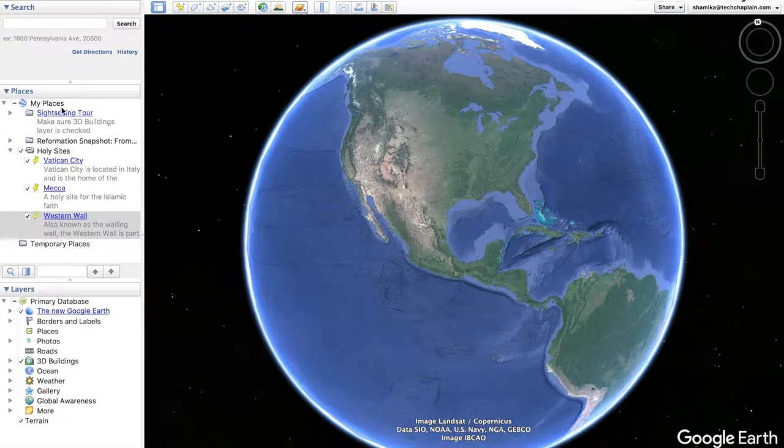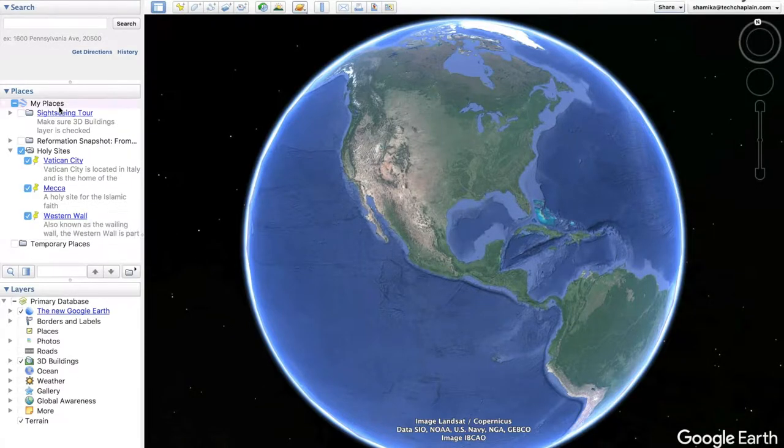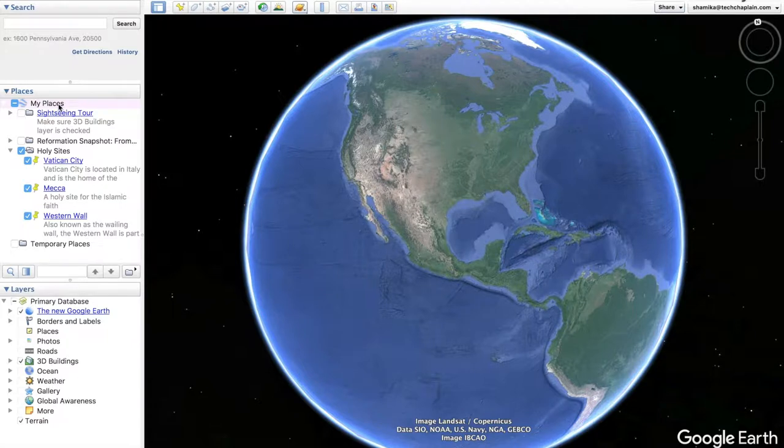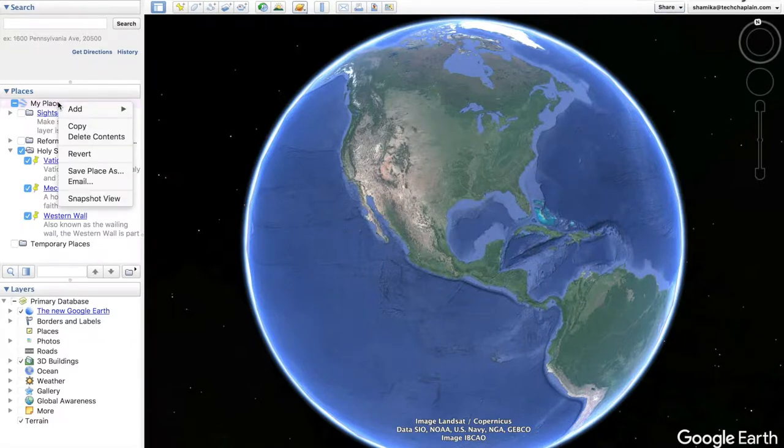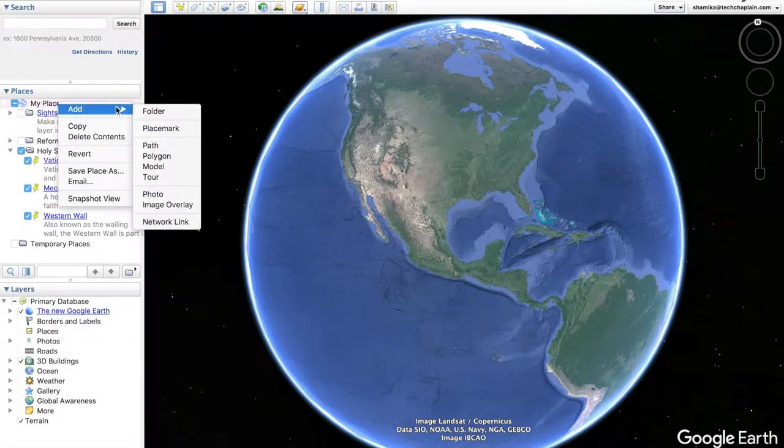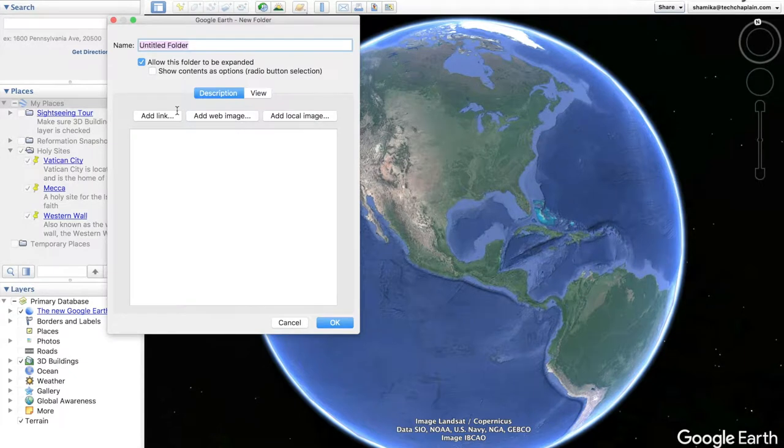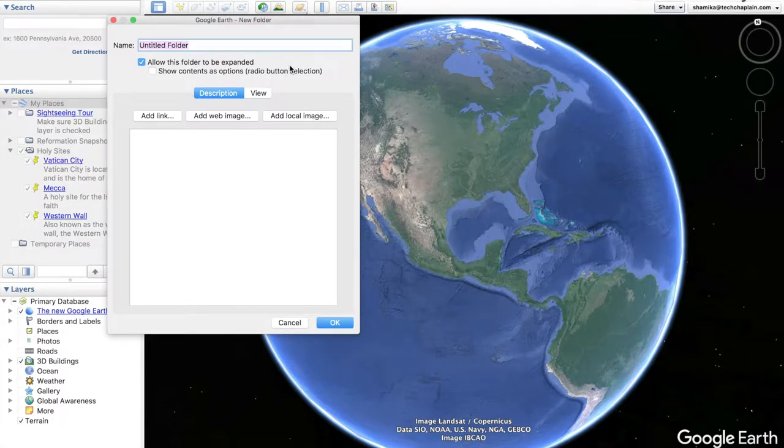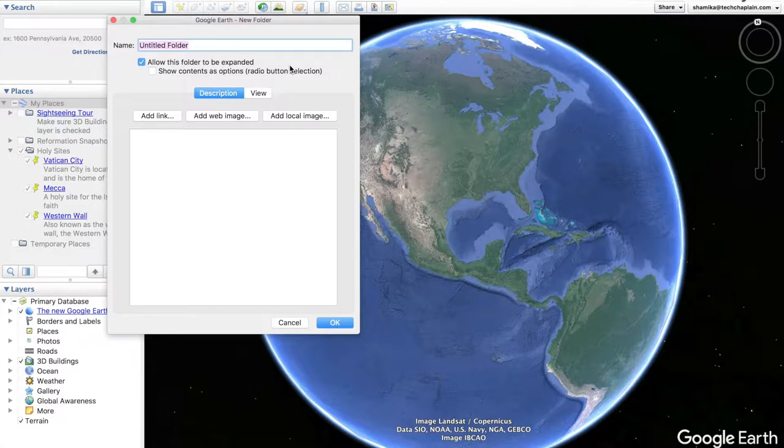On the left hand side, under places, select my places. Then right click or secondary click to add folder. Now you can name your folder after your tour or you can name it whatever you like. I prefer to name it after what my tour is going to be about.